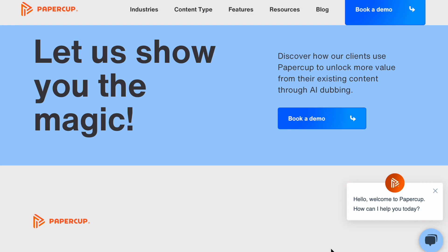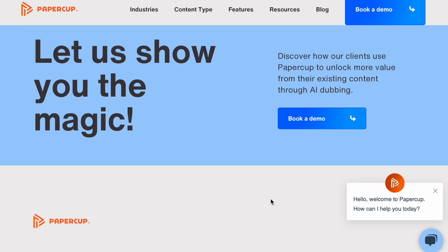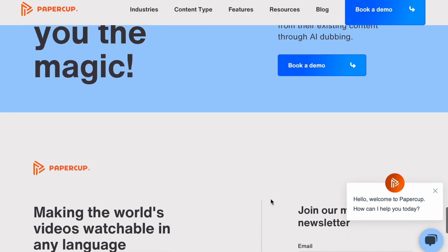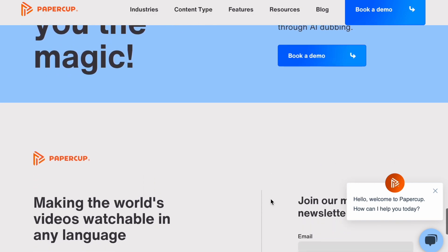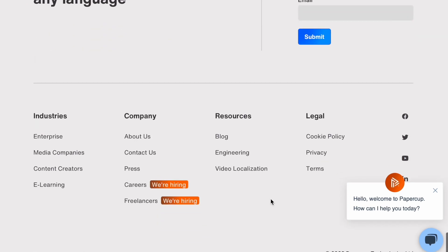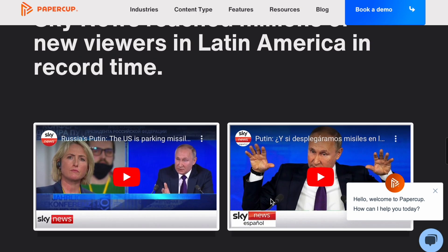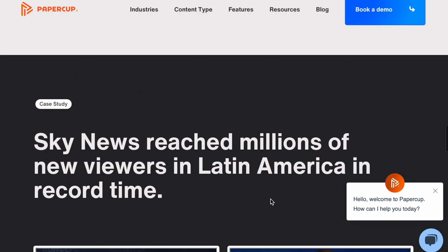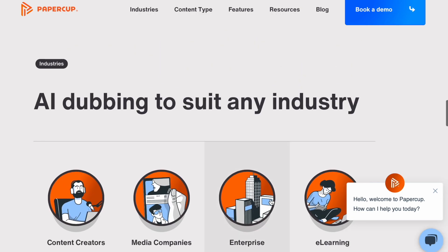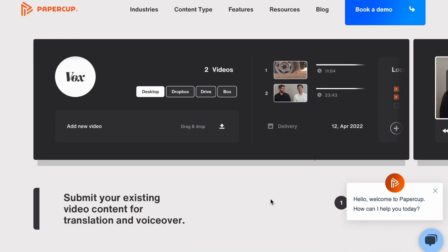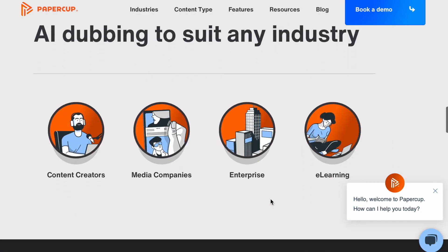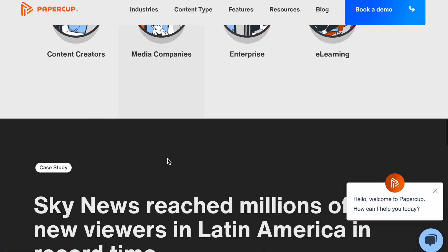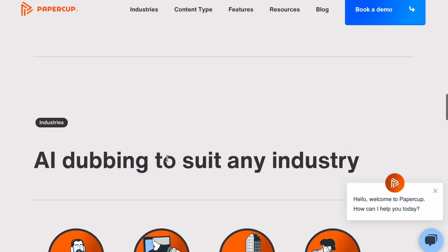So papercup.com is this website where it can pretty much dub your video into other languages. And so far it's pretty cool. Once you go to papercup.com, this is what it looks like, and it can dub your videos in multiple languages.